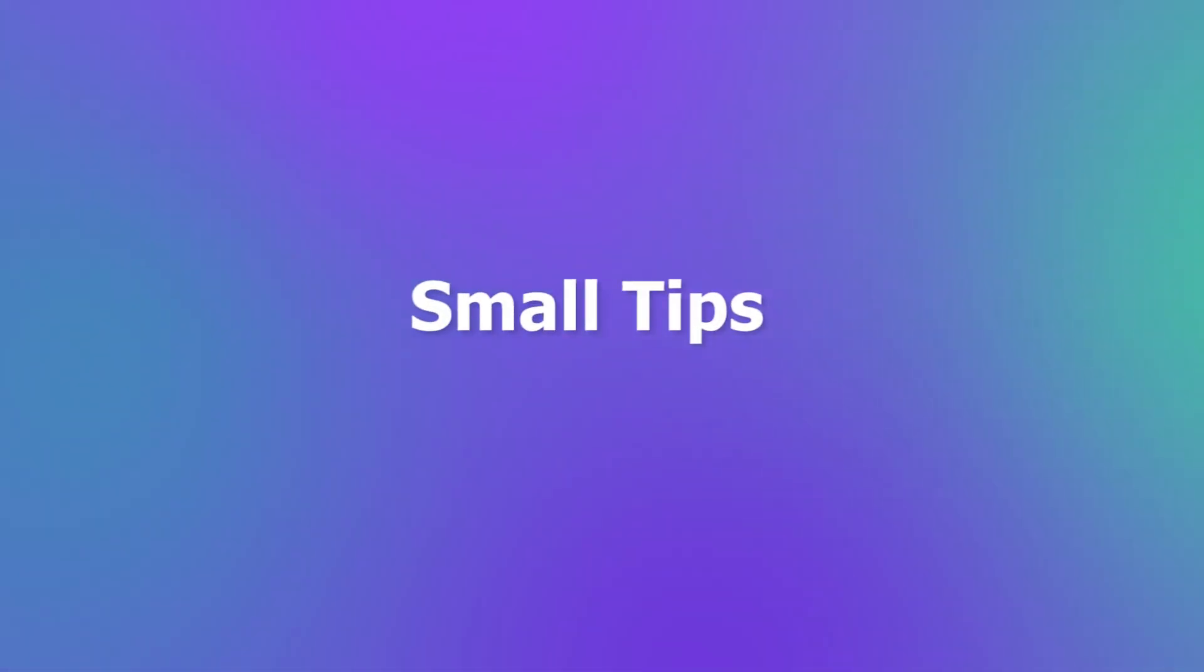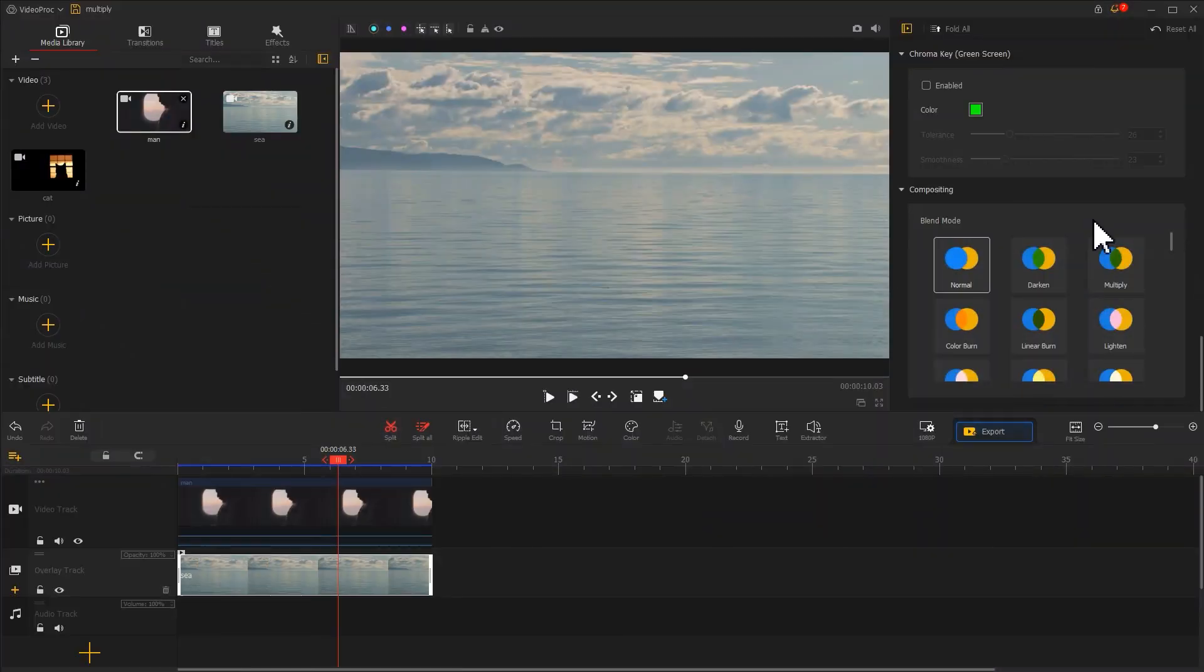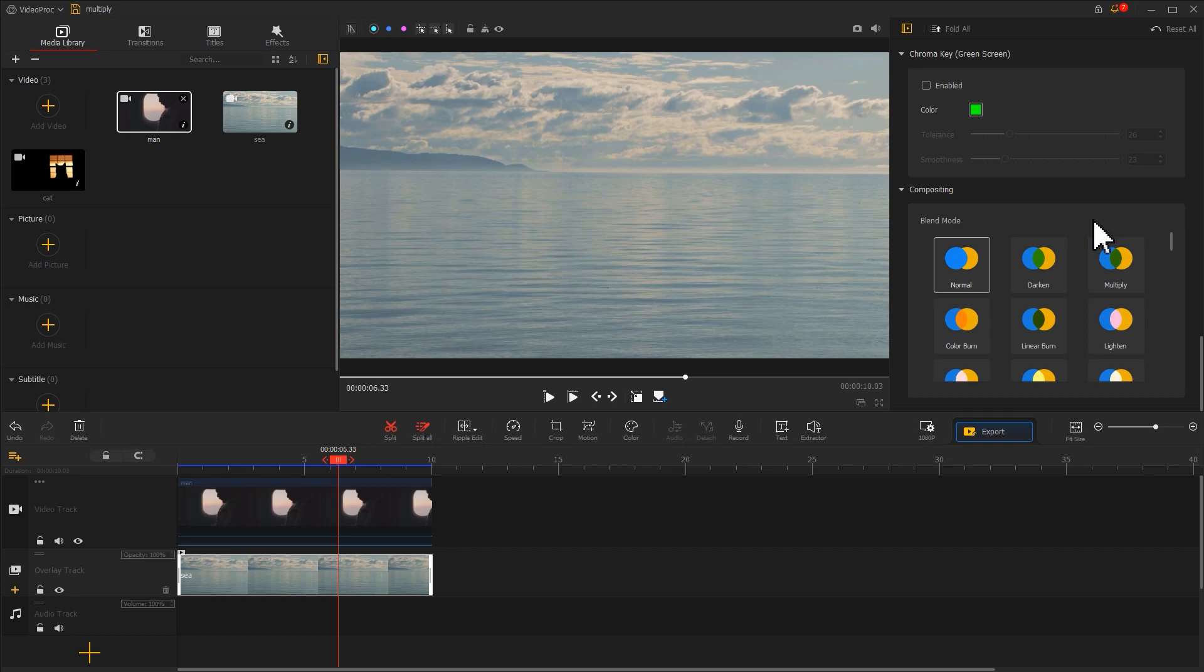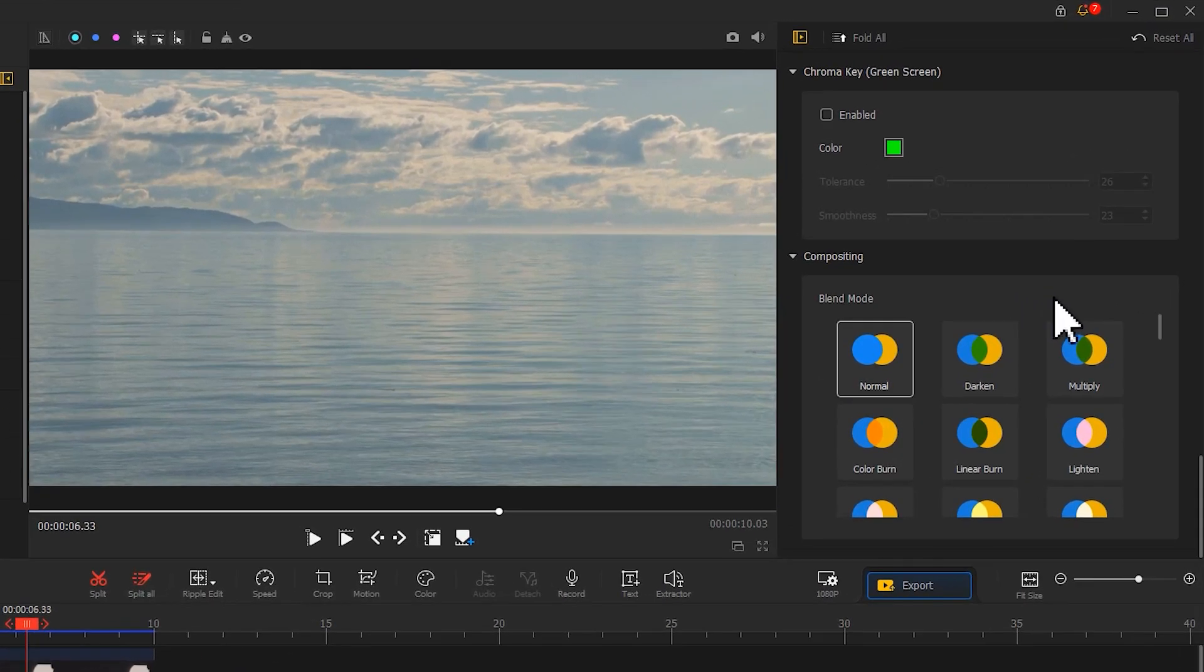Small tips. To make the Multiply blending mode work best, we might need to add some small tweaks.